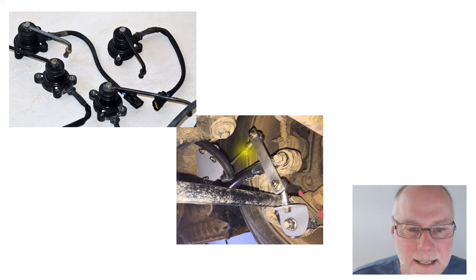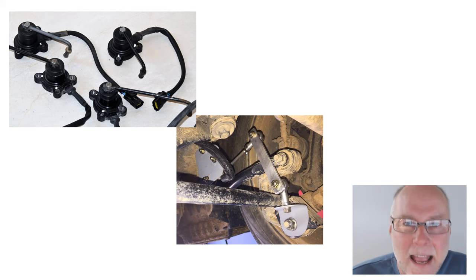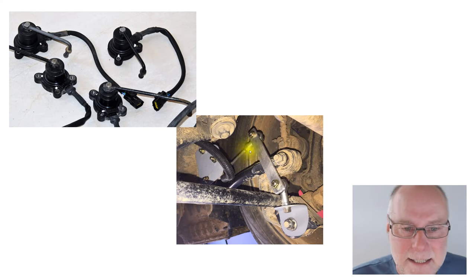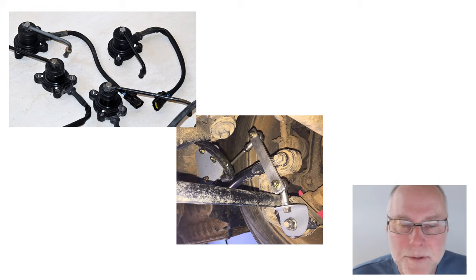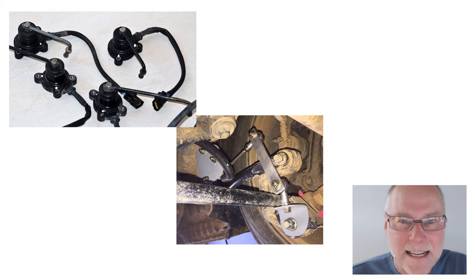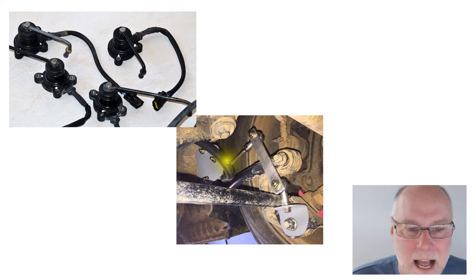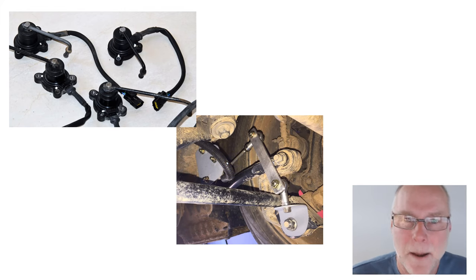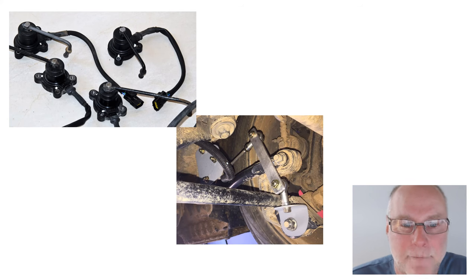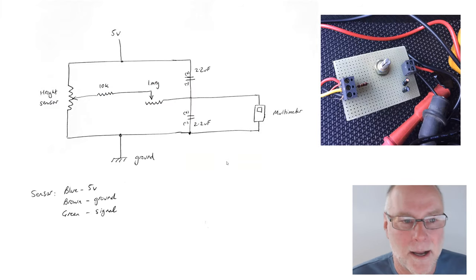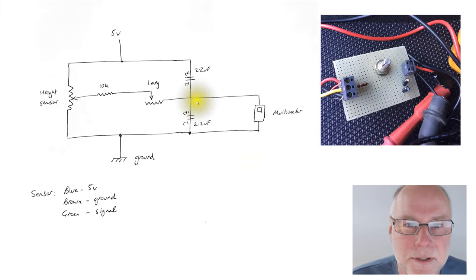So a couple of ball joints, a link. As the suspension gets compressed, this arm moves. As the suspension gets extended, this arm moves. And what we want is to measure the average ride height.